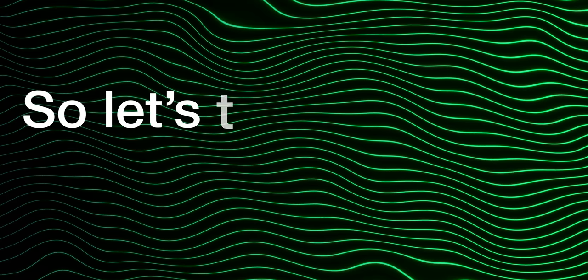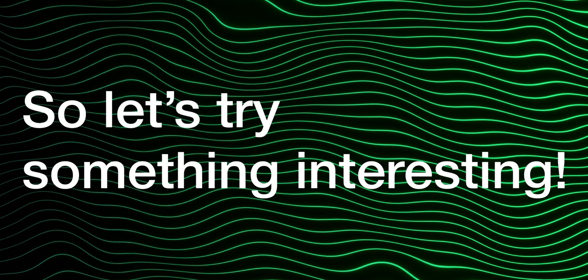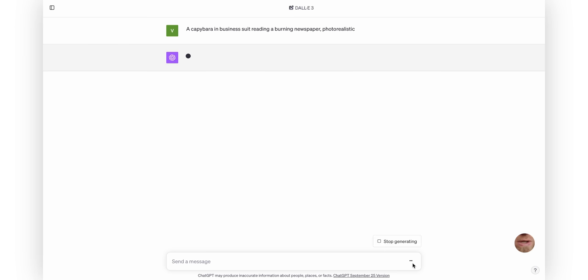So let's try something interesting. For the first image, I wanted to generate a photorealistic image of a capybara in a business suit reading a burning newspaper. So I will type that and hit enter.